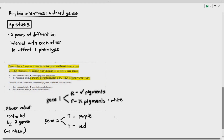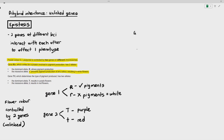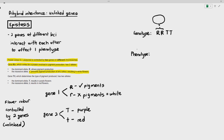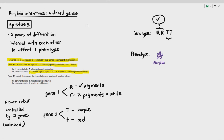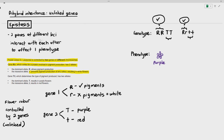For example, if the genotype of the parent is large R large R, large T large T, the plant can produce pigments and because it's large T large T, it will be purple in color. If the genotype is large R small r, small t small t — the large R allele is dominant and can produce pigments, but because it's small t small t, it will make the flower red.